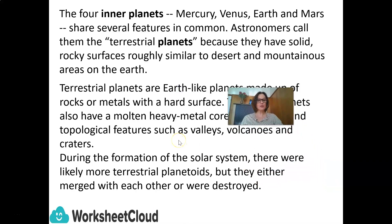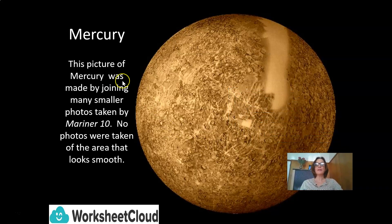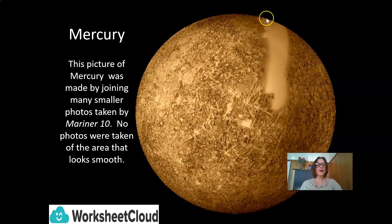Here we have a picture of Mercury. This picture was made by joining many smaller photos taken by the Mariner 10. No photos were taken of the area that looks smooth, unfortunately.